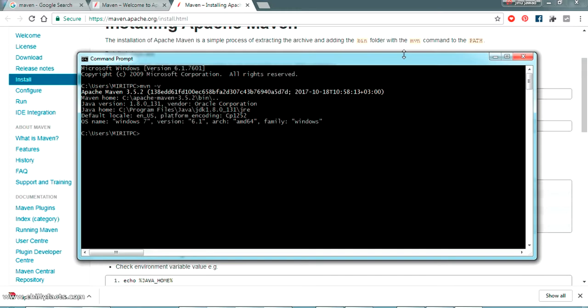In my next video I'll show you how to run a Hello World Java program using Maven — we'll execute it and test it completely. I'll share all the required commands and details in the description, along with links to other helpful Maven videos. If you have any doubt, please comment below and I'll help you. Please like and subscribe to my videos — thanks for watching!